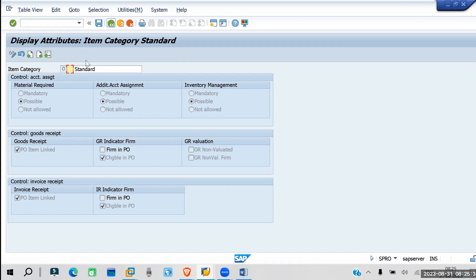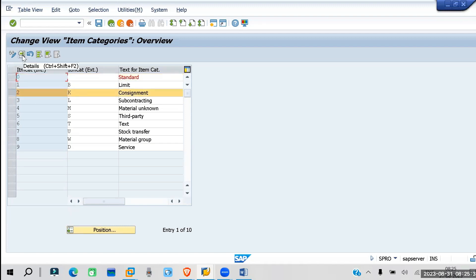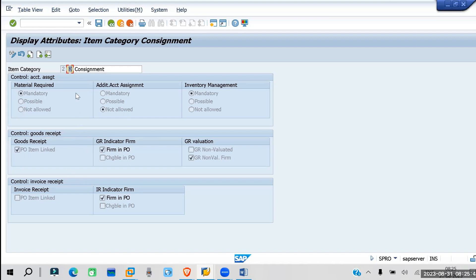If you go to subcontracting and check details, you can see different settings. Additional account assignment is not possible. Inventory management is mandatory. GR indicator is firm in PO — you cannot change it. GR non-valuated is firm in PO. For consignment, you cannot change the GR indicator or IR indicator in the purchase order.